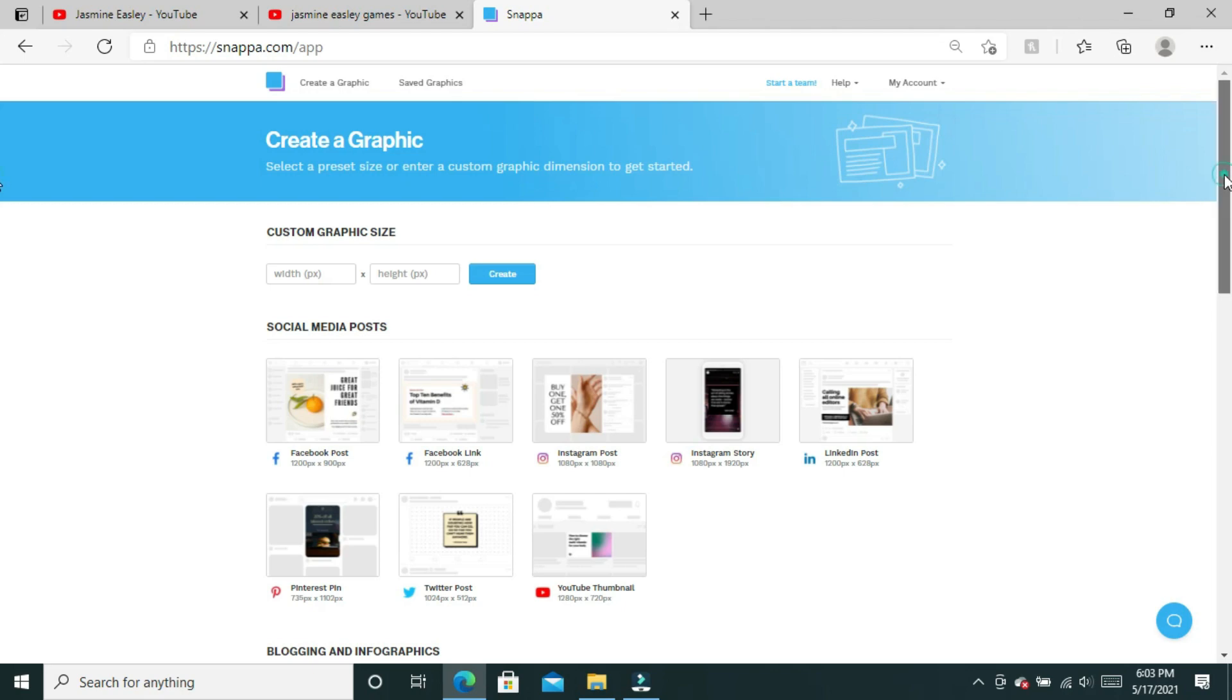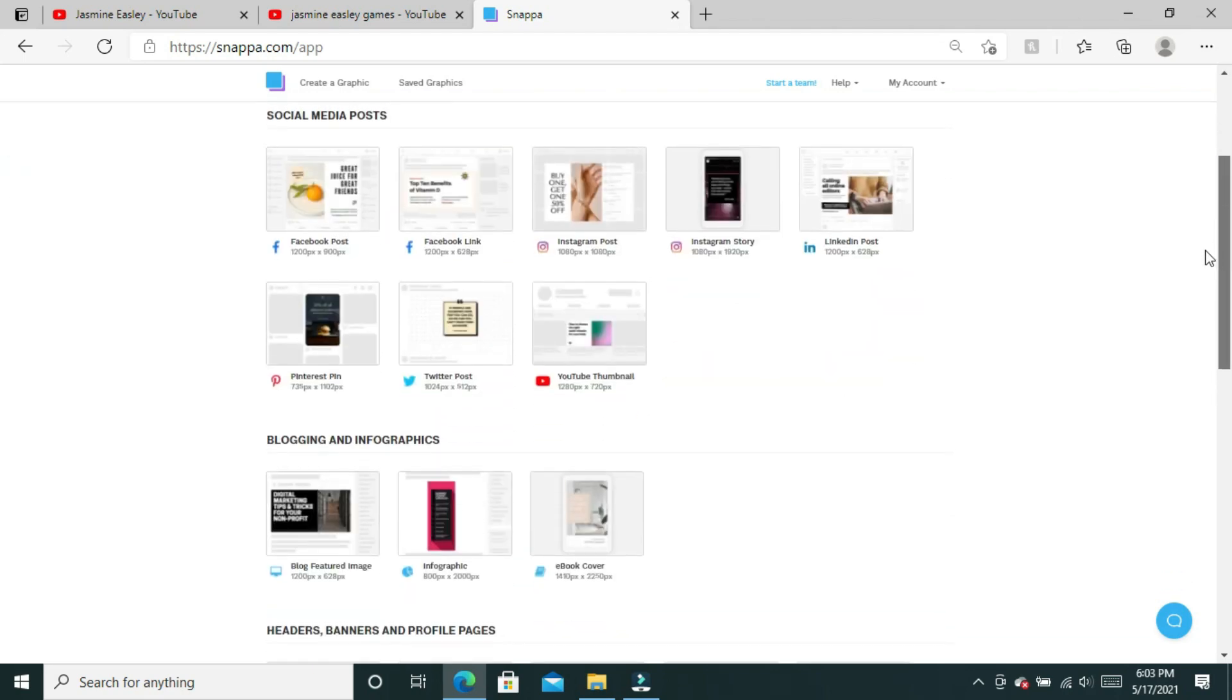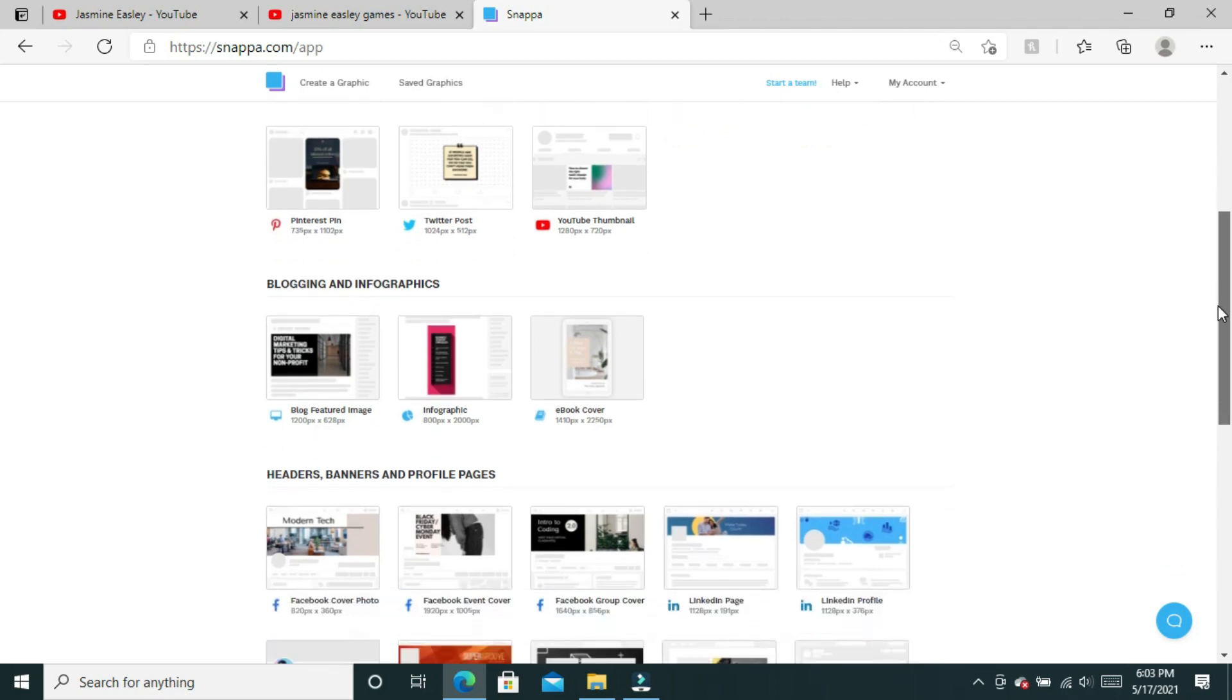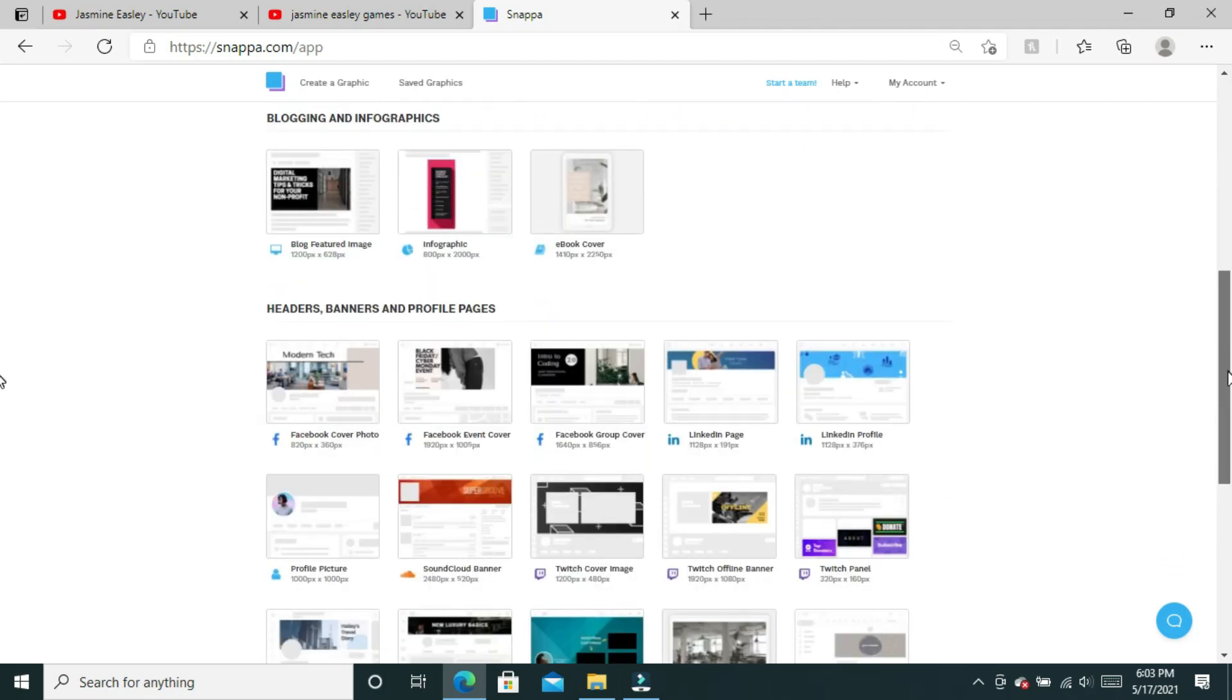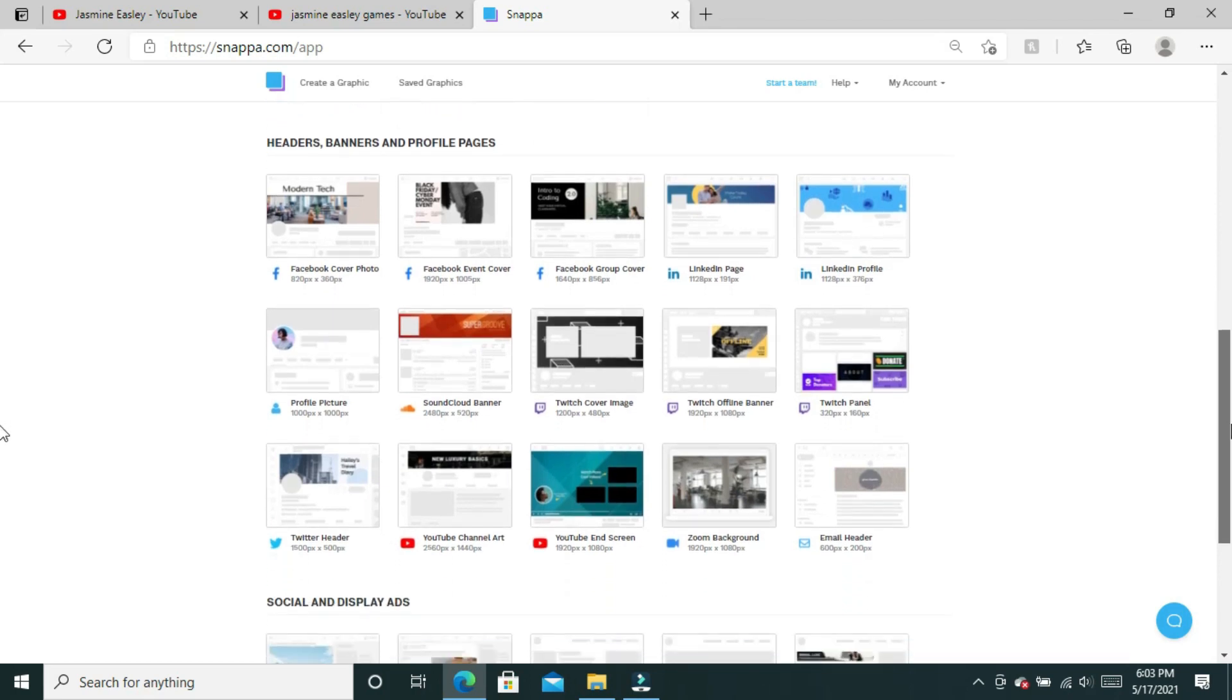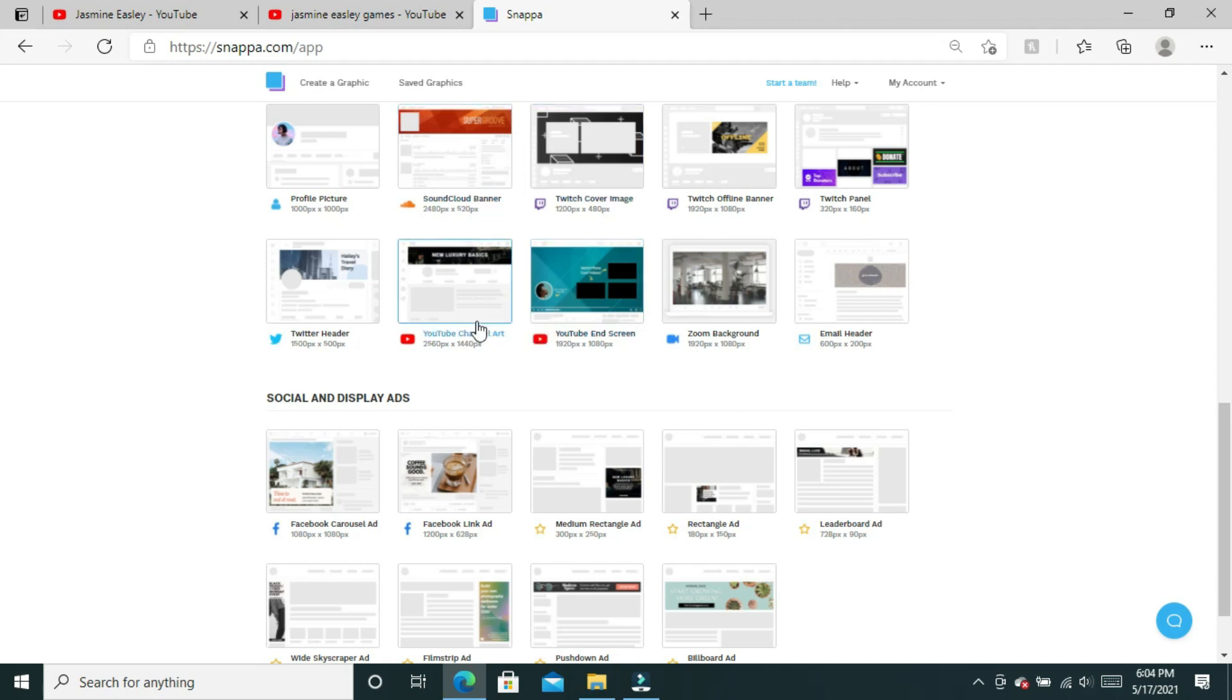I do use Snappa across my social media whether it's my Instagram stories, my Twitter posts, you can even use it for your Pinterest posts, your ebook covers, your Facebook group covers, your profile pictures on certain things, your Twitch panels, your Twitch banners, you can even use it for your Zoom background.